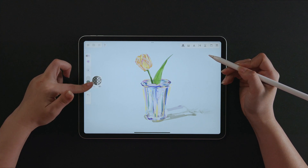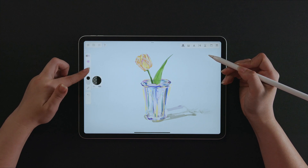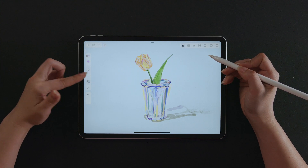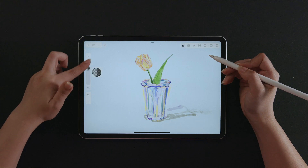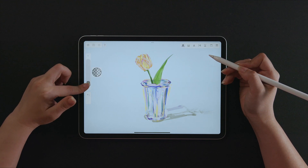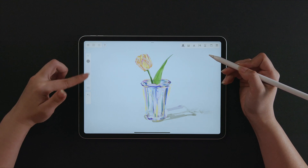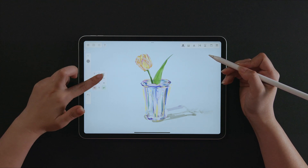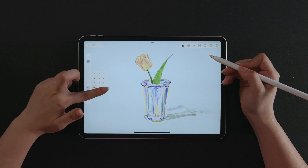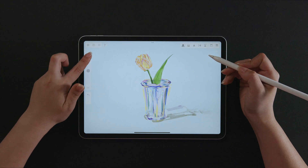Slide to change the transparency of the brush fast. Also, open the panel to slide more elaborately, or type in the exact number with the number pad.